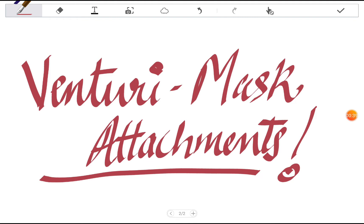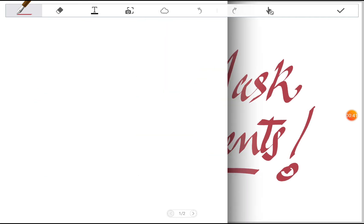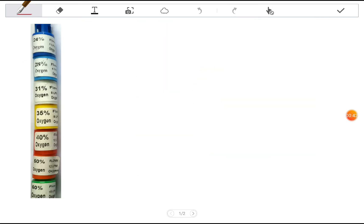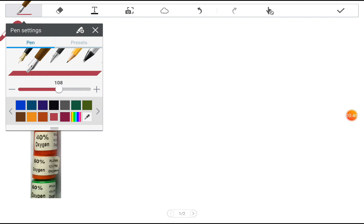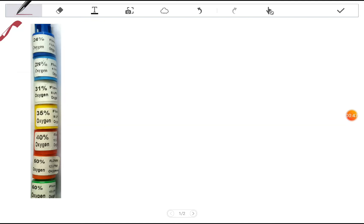I have collected a picture for you of the Venturi mask attachments. These are as follows, which goes like blue, white, yellow, red, orange, and green.